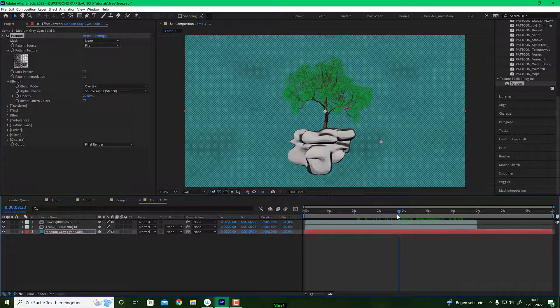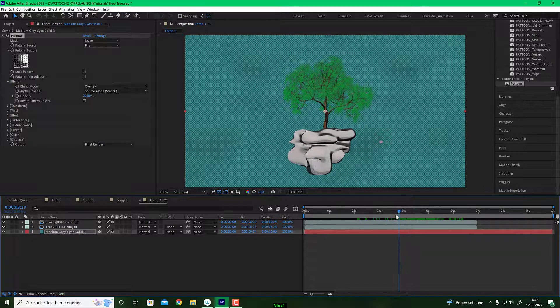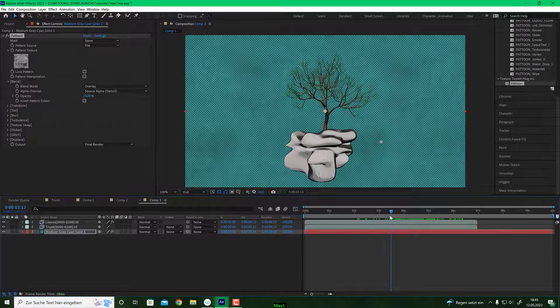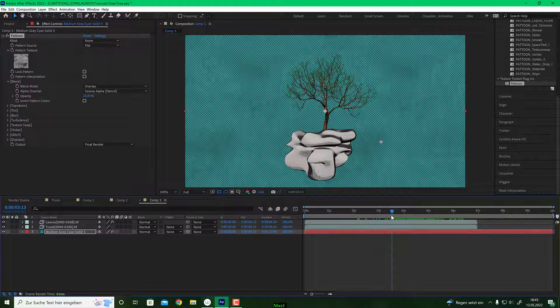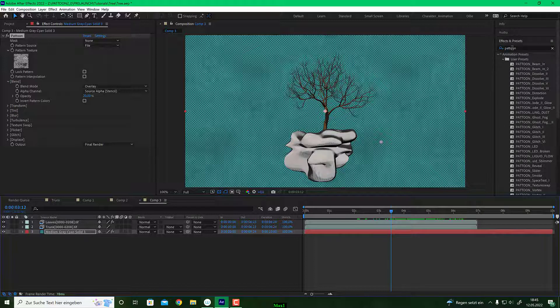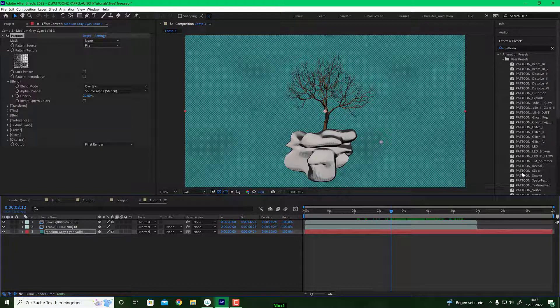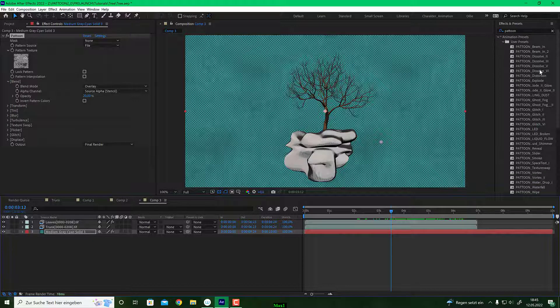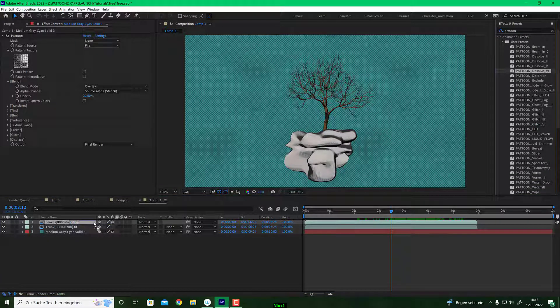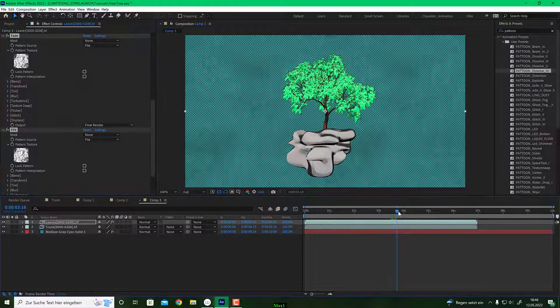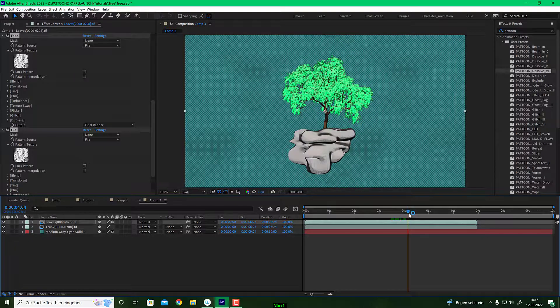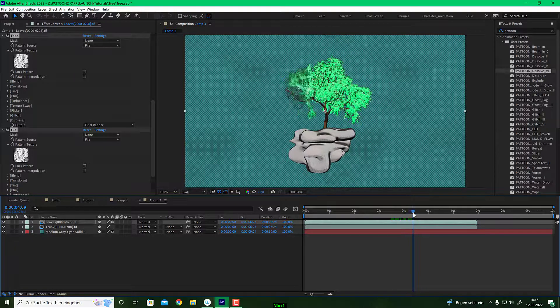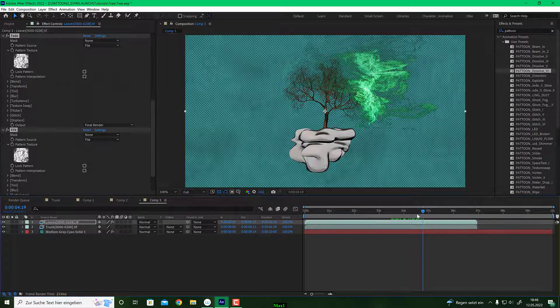And let's start blowing the leaves away. So I go to frame something around here where the tree starts to grow. And I go to my effects and presets, type in Platoon, and you got all these presets that come with Platoon. And I choose the dissolve six and I drag this onto my leaves layer. And we have one thing. If you go to, you will see the leaves are now extremely light green. We will fix this in a second, but only by applying this preset, you will see it starts blowing away.